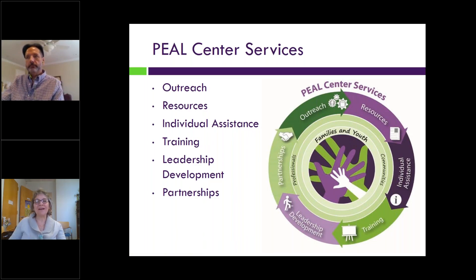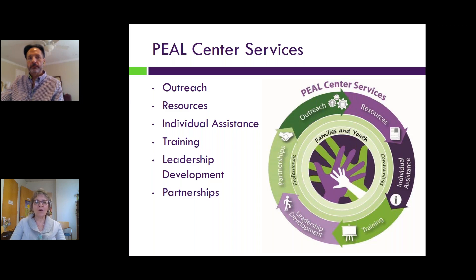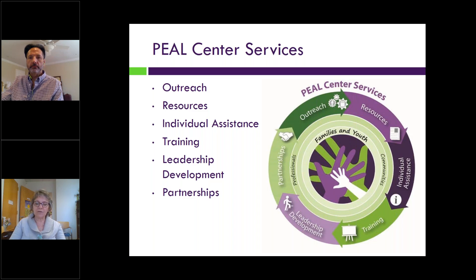I am Diane Perry, a parent advisor at the Peel Center. I help families one-on-one navigate the special education system — understanding their rights, the process, the forms, and anything related to special education. The Peel Center offers an array of services, and this graphic represents six key strategies we use. Families and youth are at the center of our work, surrounded by communities and professionals, with various services to help families, youth, and professionals.